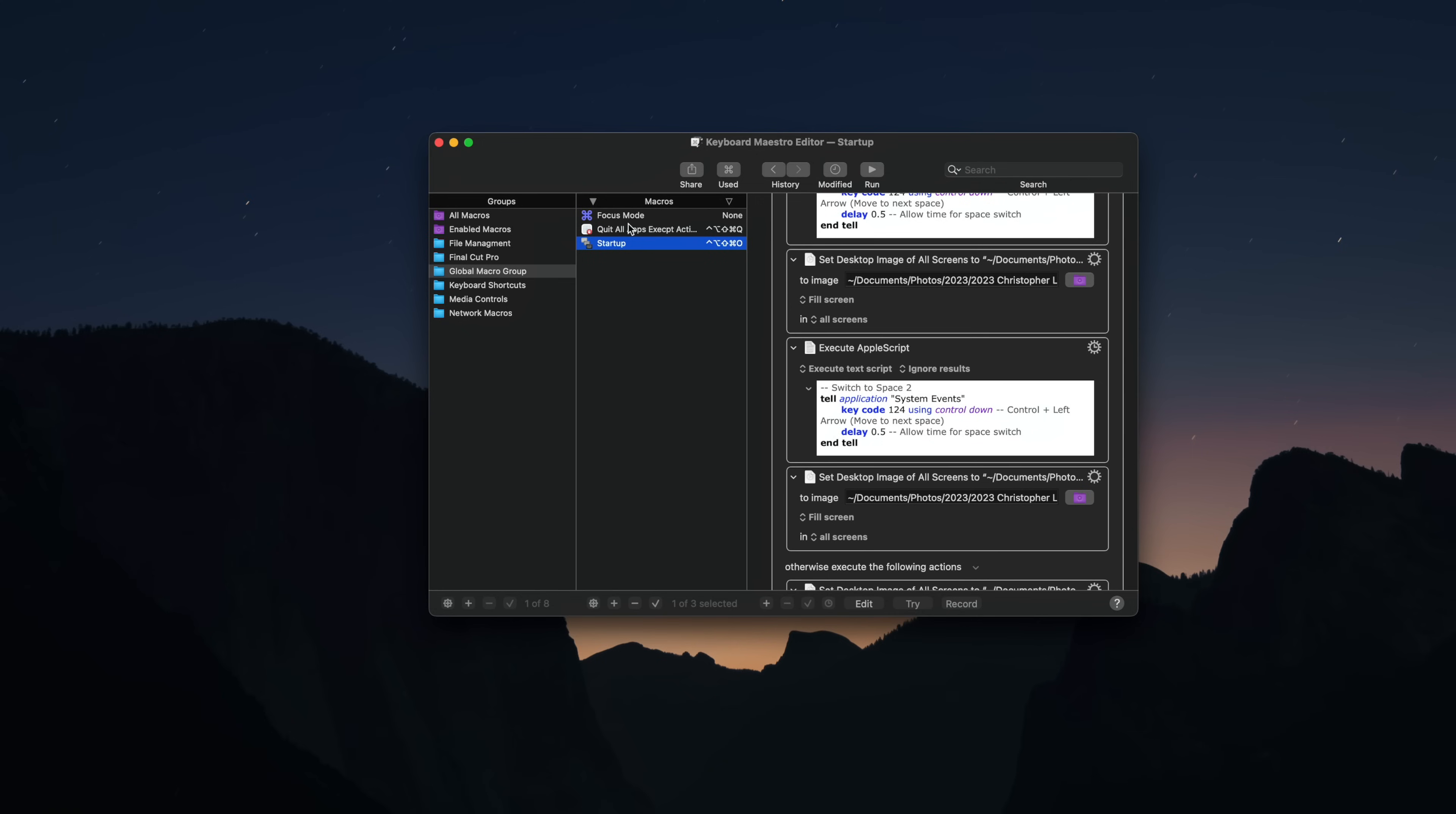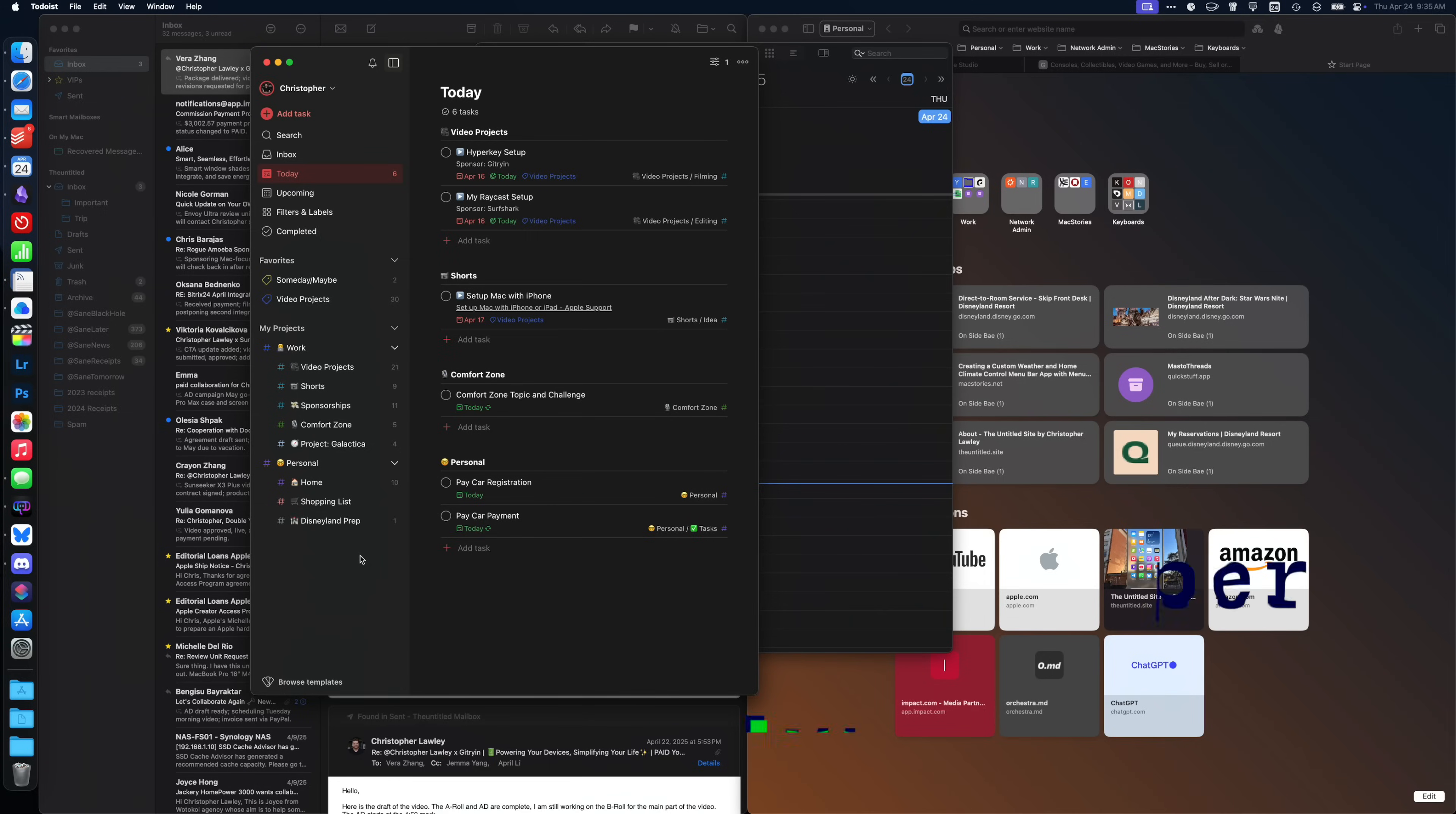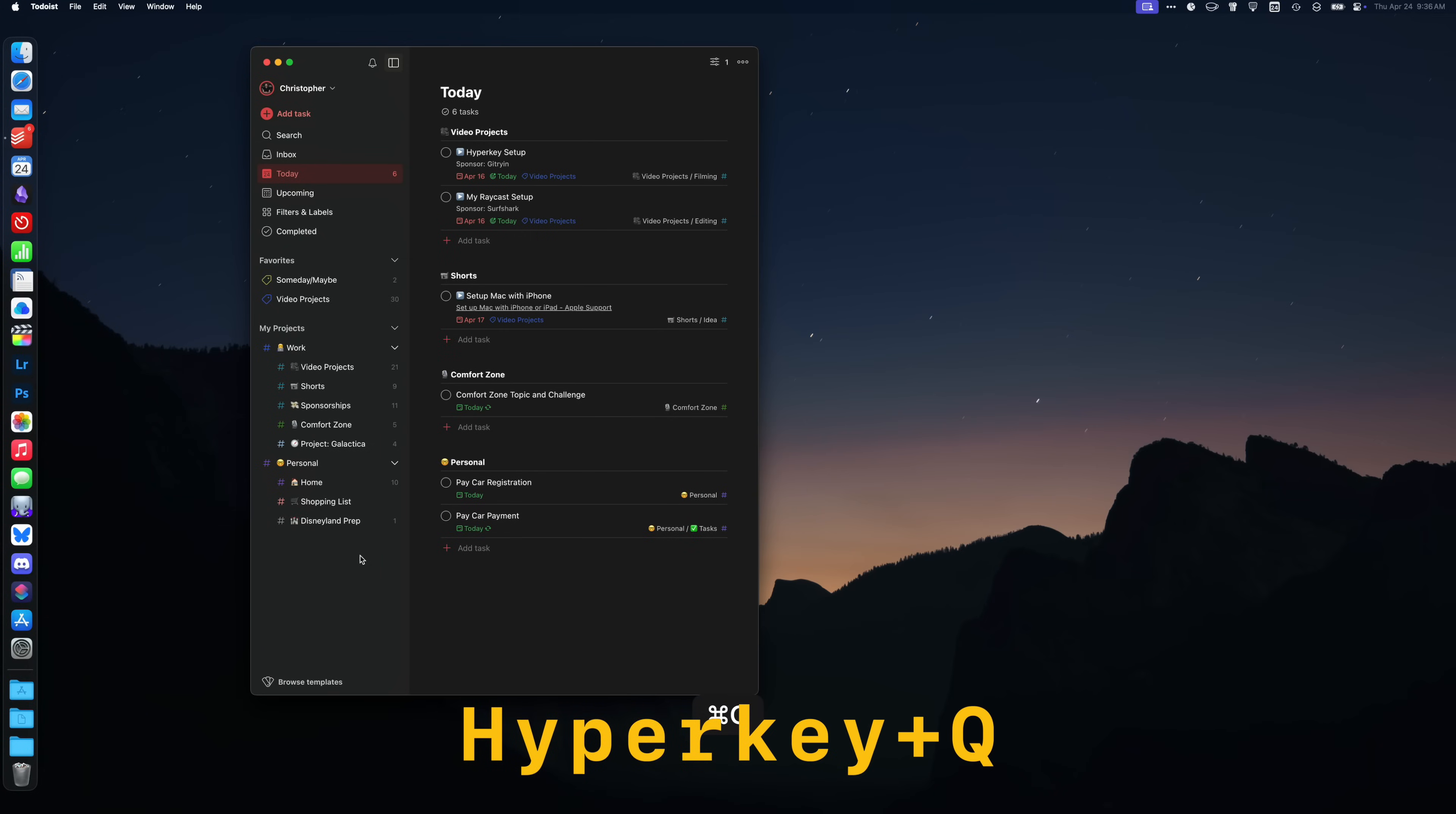The last thing I'm doing with Keyboard Maestro is I set up a script to quit all apps but the active app. Sometimes I just really want to focus on writing or getting some email done and I don't need a web browser open to distract me. So I set up hyperkey Q to trigger this and it just quits everything but the active app.